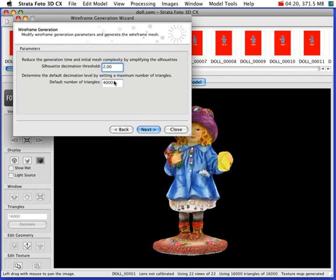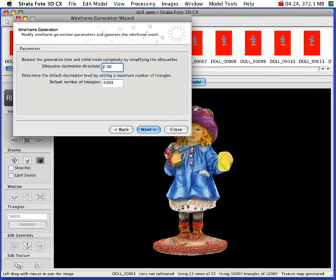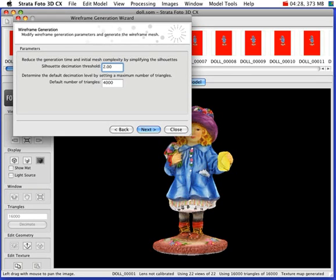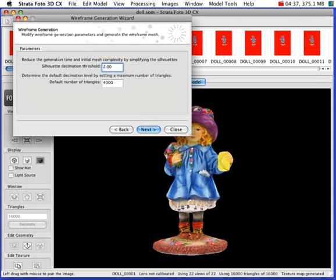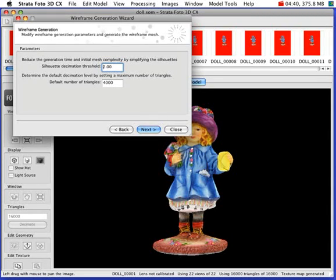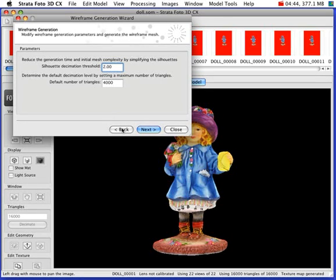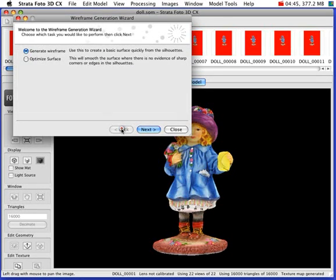You can increase or decrease the number of triangles depending on what the final product is going to be used for, or what the 3D object is needed for. For example, if you were using a model on the internet, you would want to keep the number of polygons or triangles to a minimum. So I'll just click back on that.